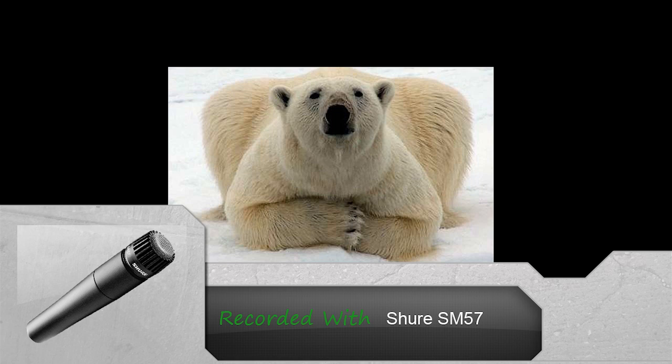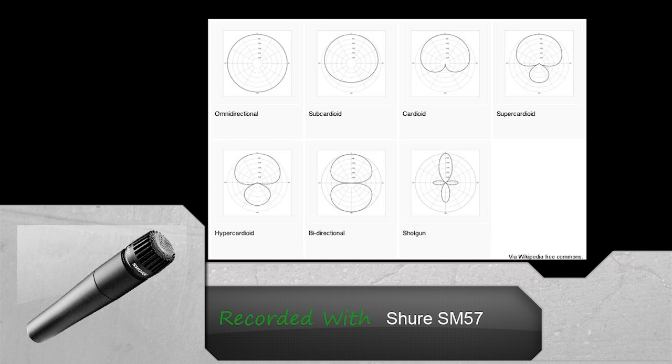A polar pattern is the area of sound a microphone can pick up, or is sensitive to. Most dynamic microphones are cardioid, which picks up sound directly in front and rejects sounds from side and rear, although due to acoustics you can still hear sound originating from rejected sources as they bounce off surfaces.